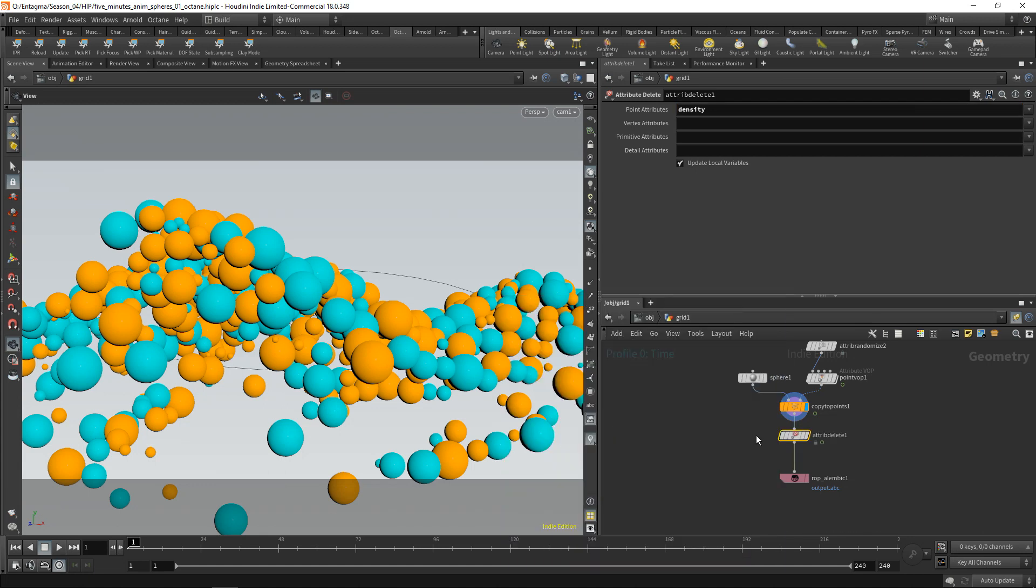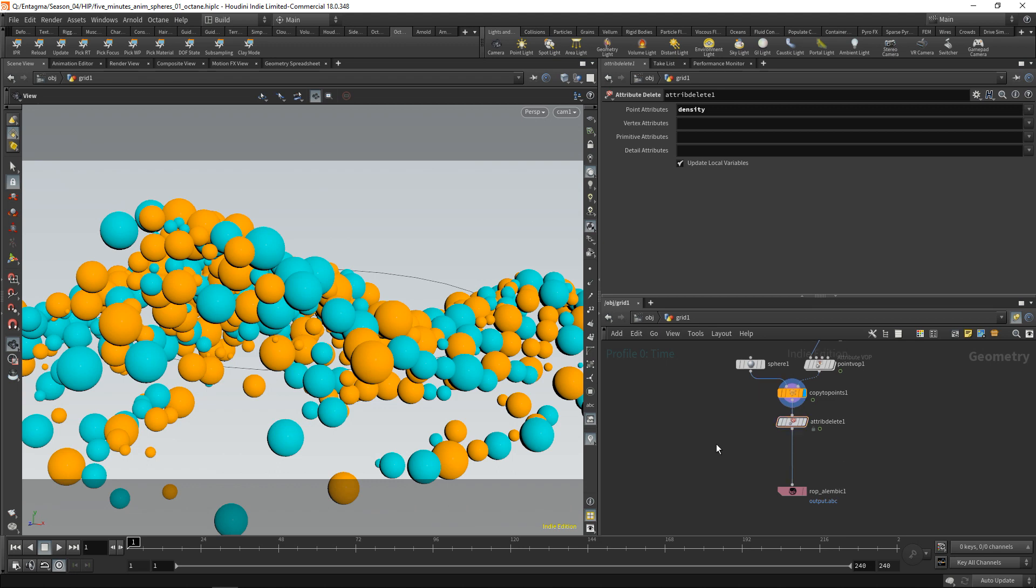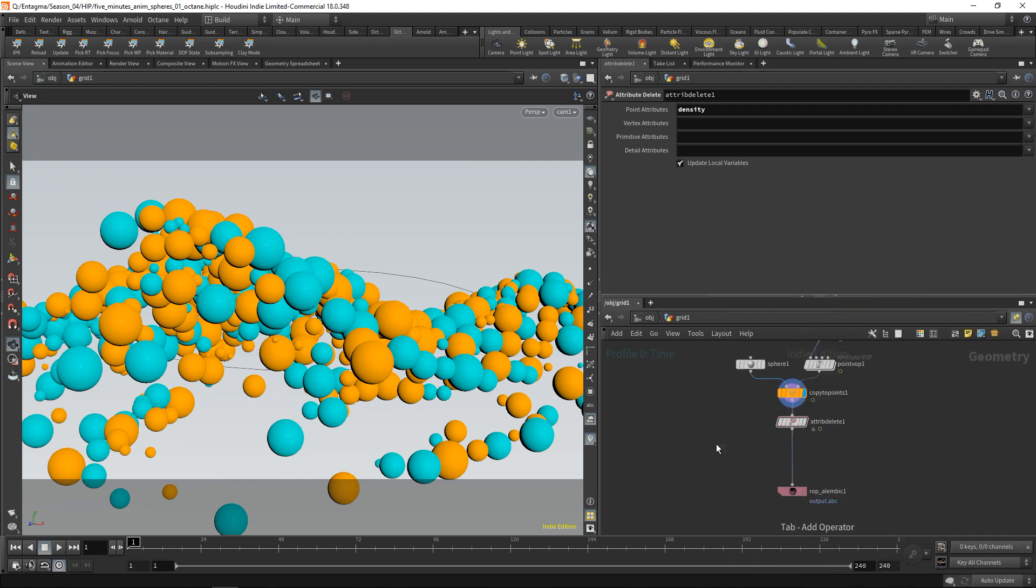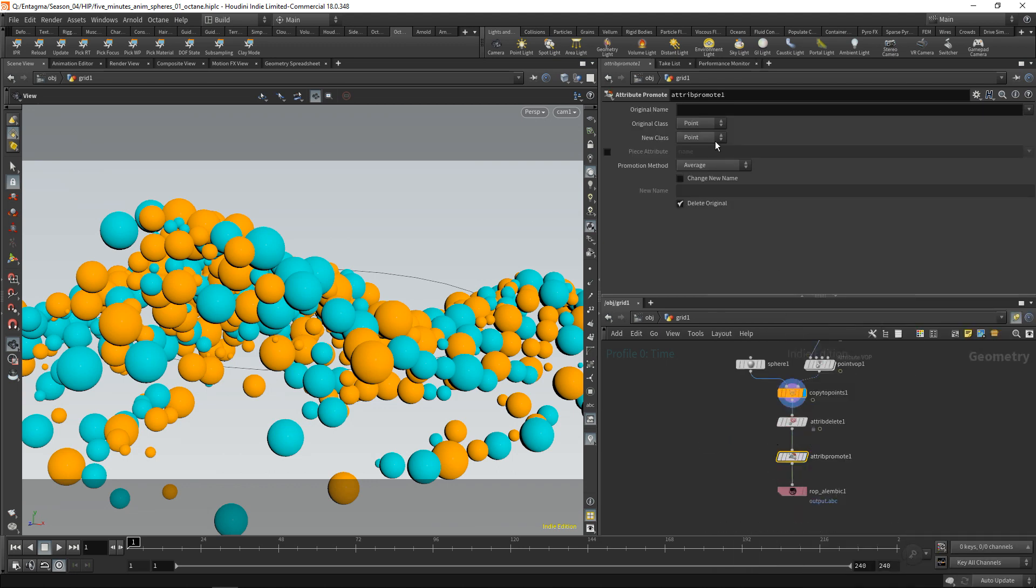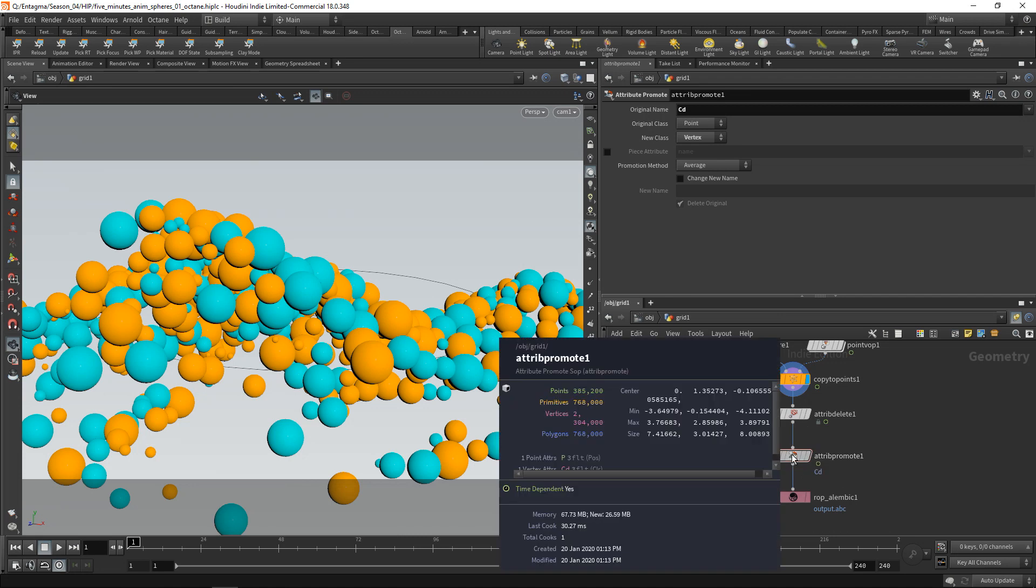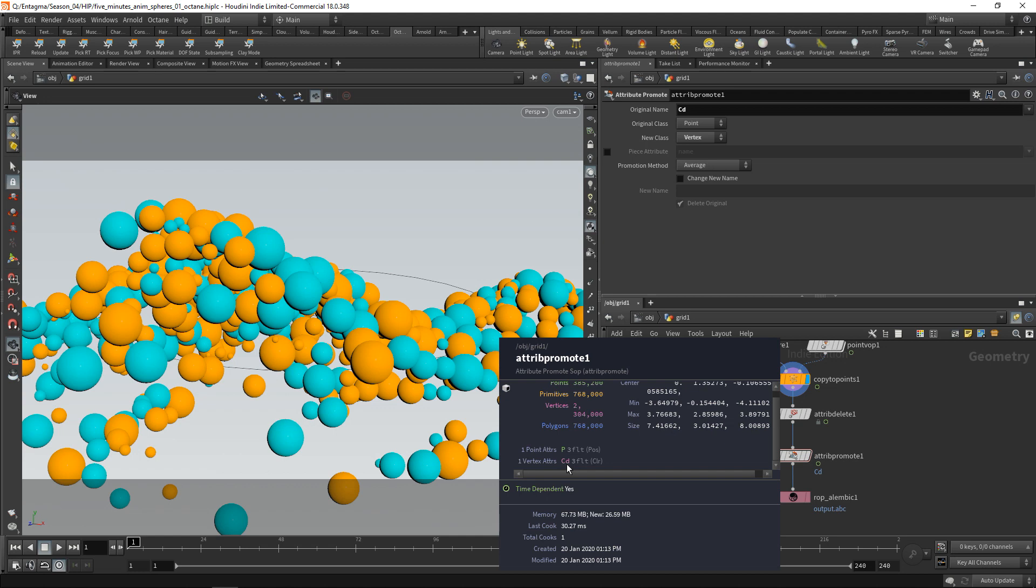Also, for some engines or some software tools, in order to recognize these points attributes correctly, they need to be on a vertex rather than on a point. So in this case, what we need to do is use an attribute promote to promote our CD, our color, from point to a vertex attribute. Middle mousing on this reveals we now have only one point attribute with the points position and one vertex attribute called color diffuse.